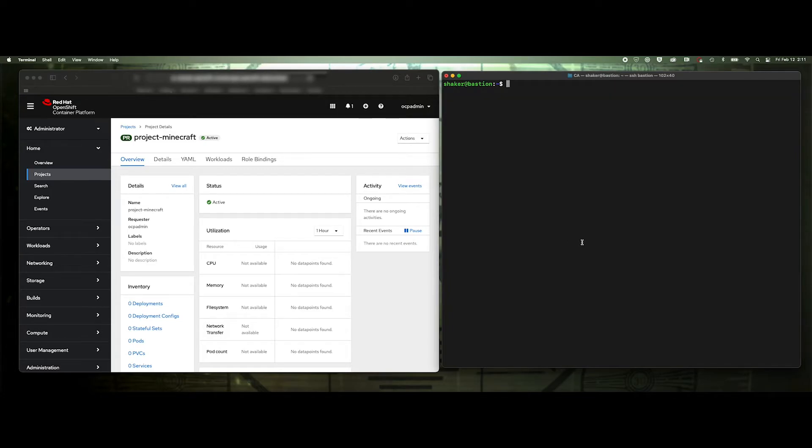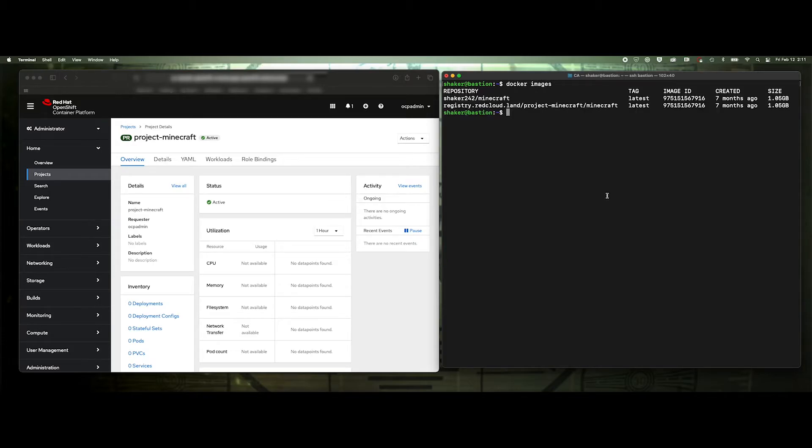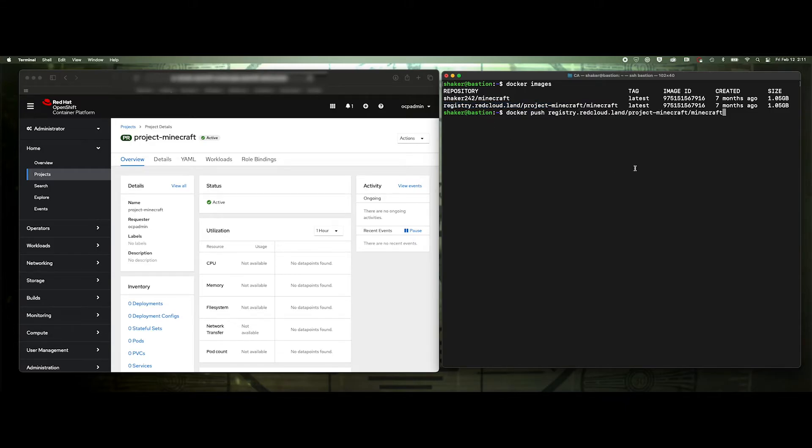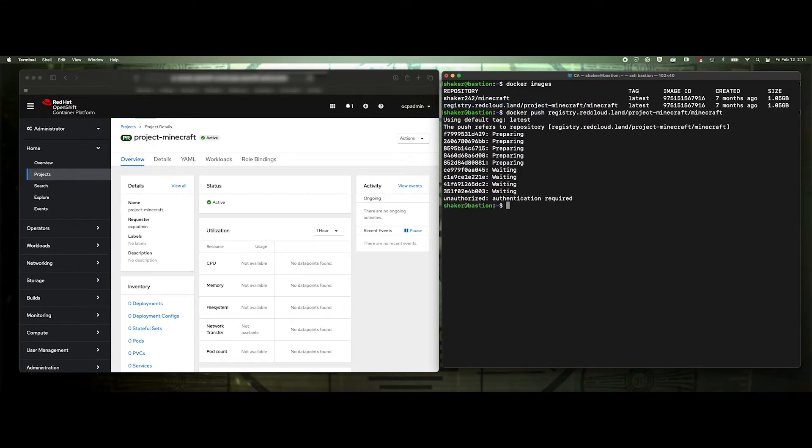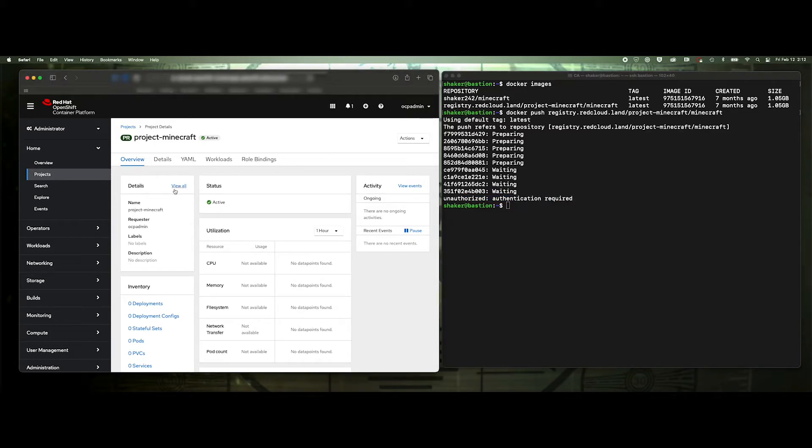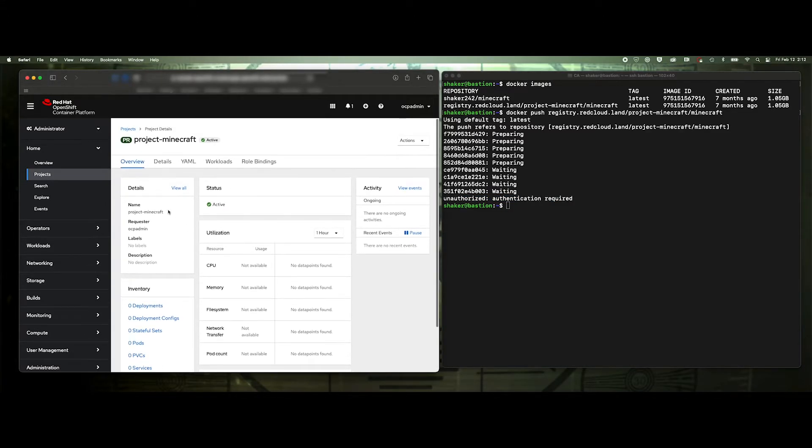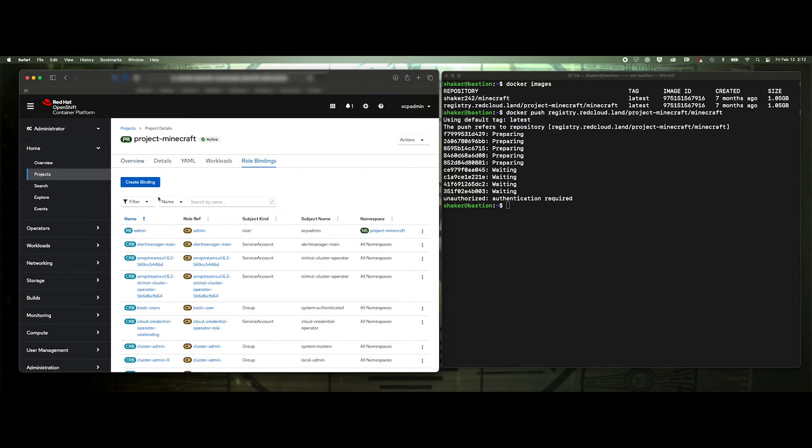So let's go ahead and push that image. Docker images. Let's go ahead and push this image into this project. So Docker push. And we're going to push this image. Authorization stuff. That's because my user, I created this project, my user doesn't have rights to it.